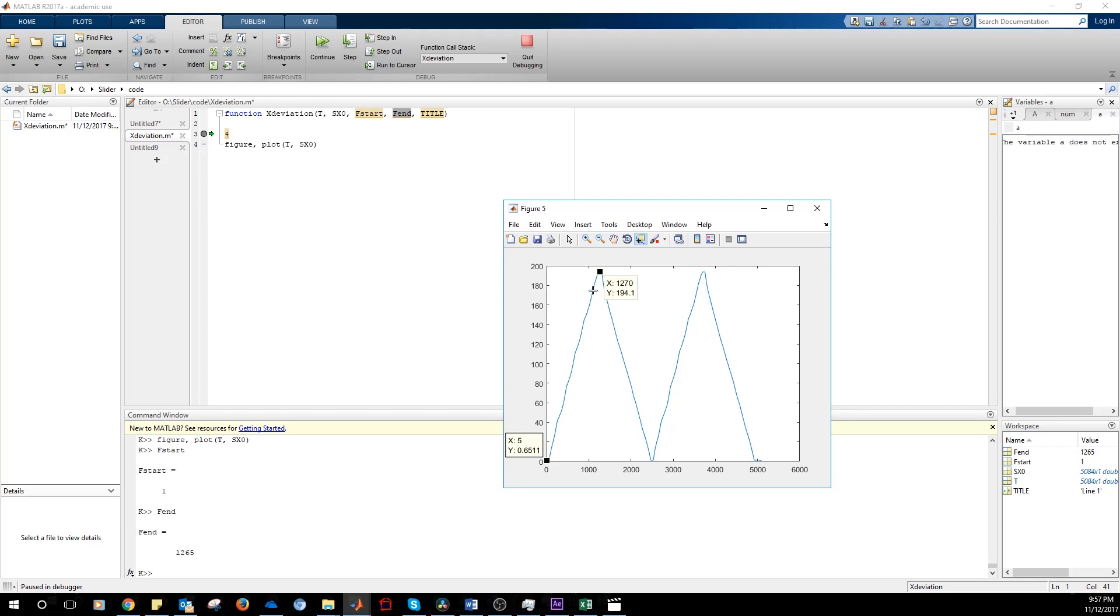The ideal slider motion would result in a perfect line. And we can see that it's not perfectly straight. So we want to evaluate the deviation from the ideal behavior.